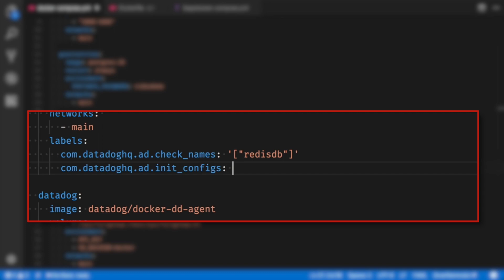The next line starts the same but replace check names with init configs. I need an empty list here inside an array represented by an empty pair of curly braces inside a pair of square brackets. This is because the RedisDB check requires no configuration in this section.